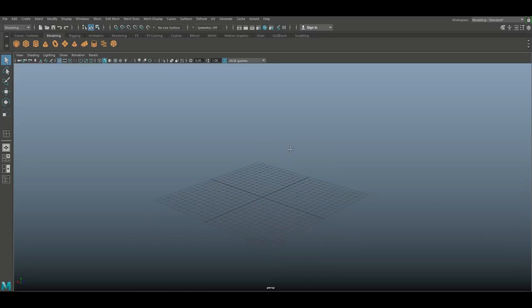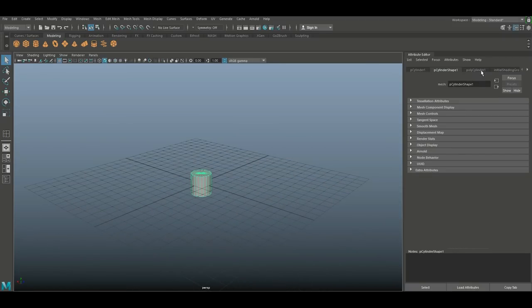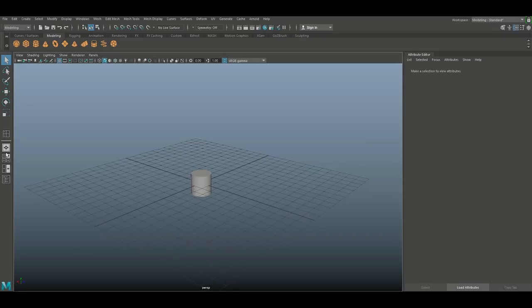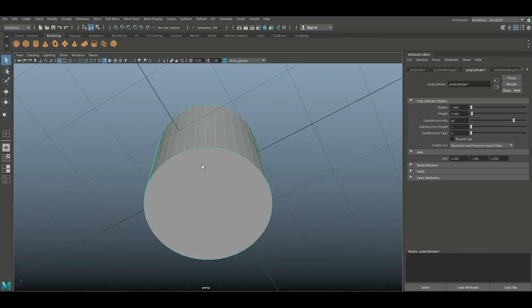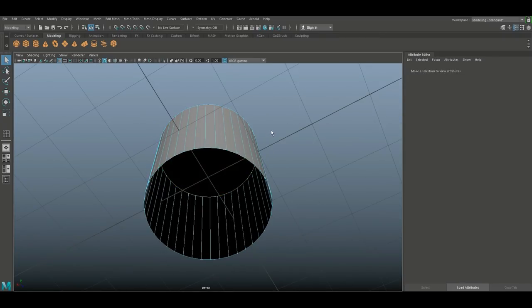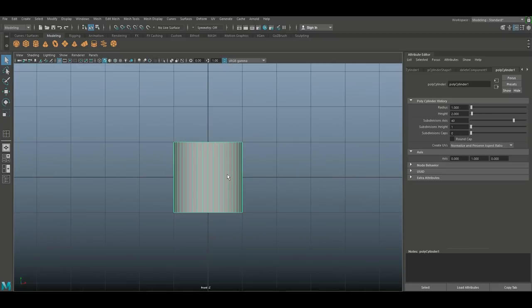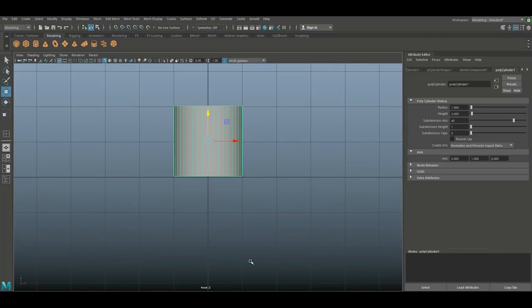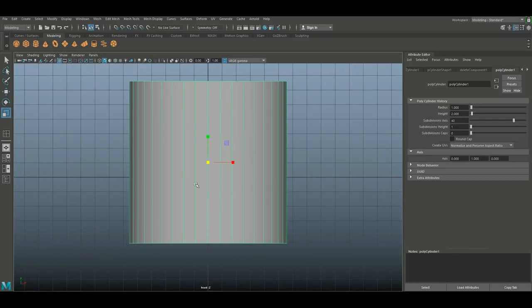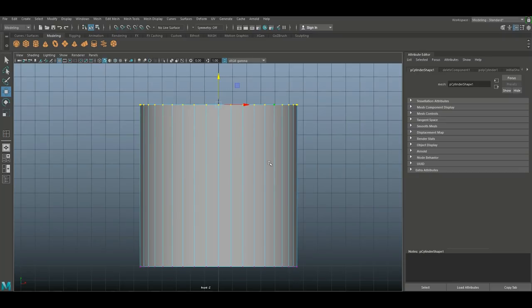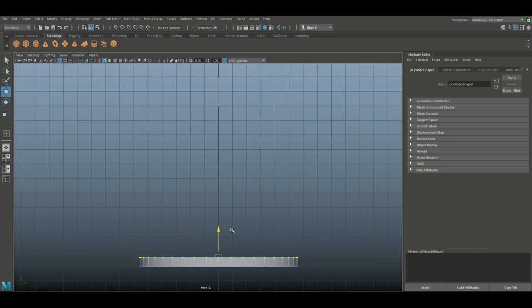Let's get started. We're going to start with a polygon cylinder. I'll hit Ctrl+A to open up the attribute editor — I want to make sure we have enough subdivisions, so let's do 40. I'll set the caps to zero. Then we're going to zoom in, right-click face and delete the bottom cap, then jump in from this view. We'll scale it out first, then move it up until we're sitting on our grid. Right-click on vertex, drag select the top vertices and bring them down.